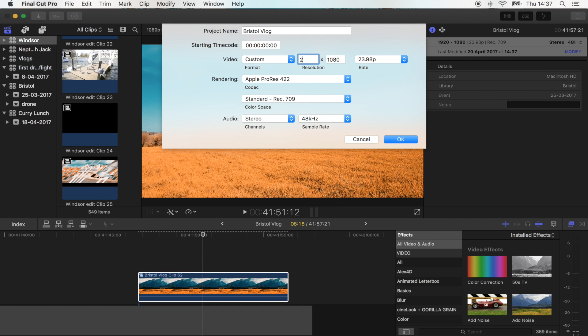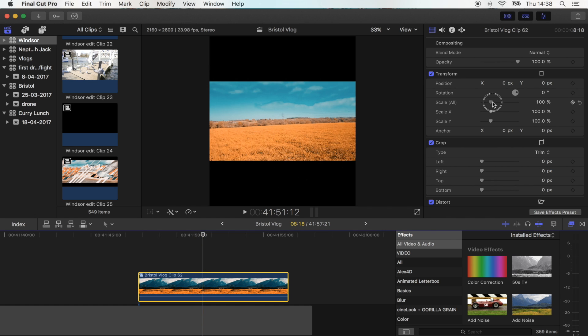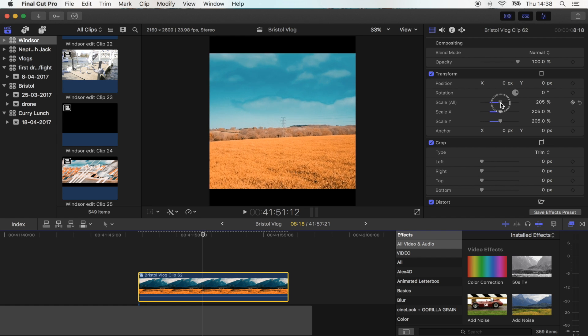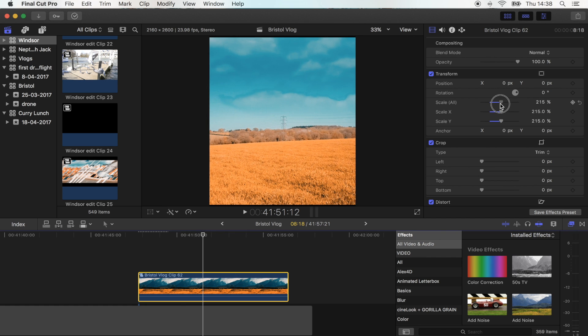I used 2160 by 2600. Hit okay, and now you just want to scale your shot up to fit the screen, so about there.